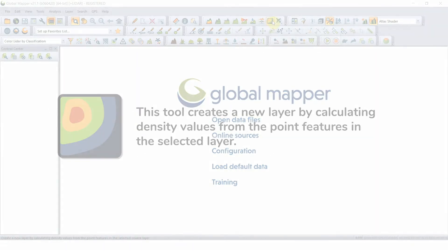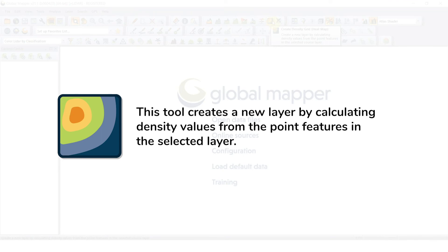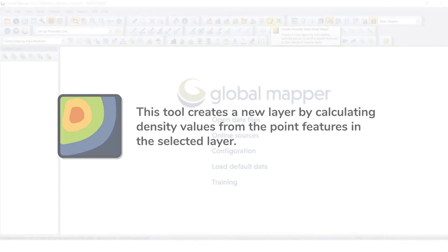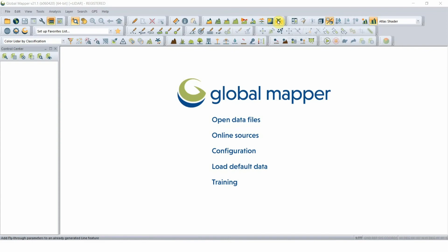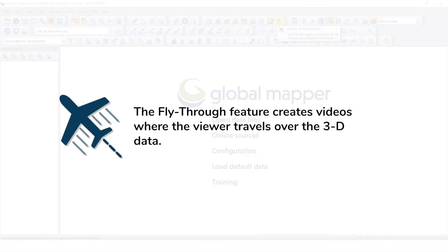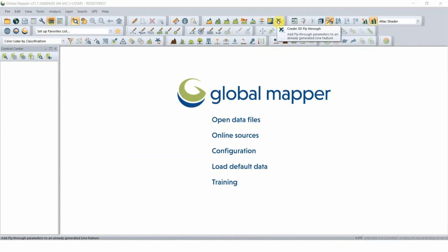The Density Grid button creates a new layer by calculating density values from the point features in the selected layer. And finally, the Create Flythrough button creates videos where the viewer travels over 3D data.